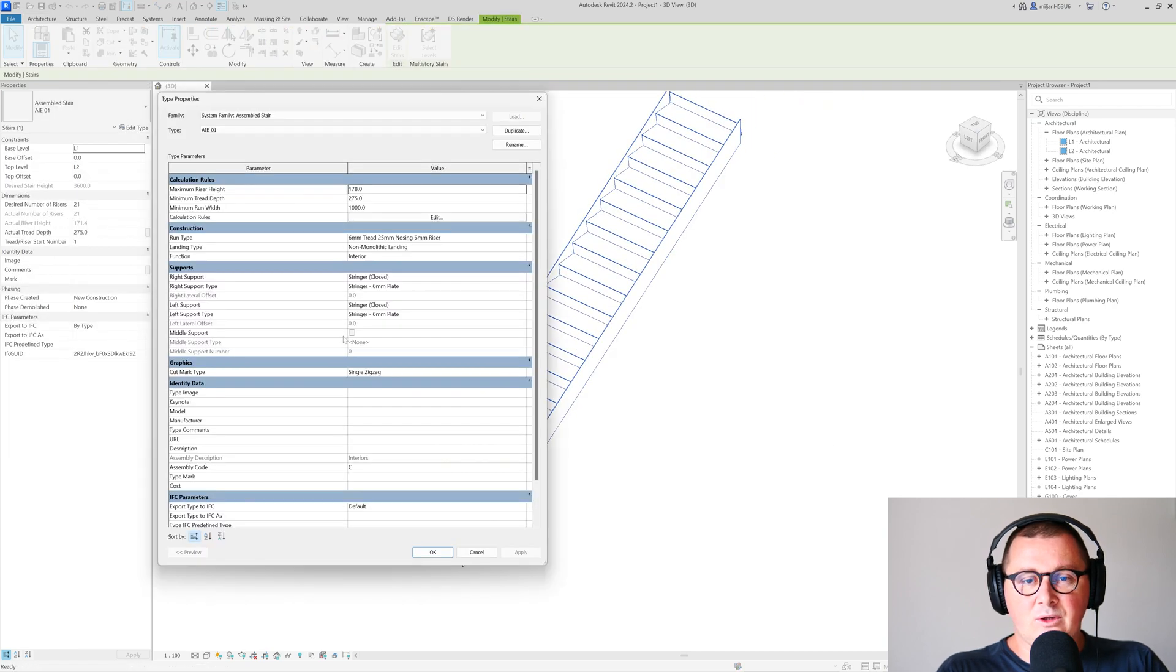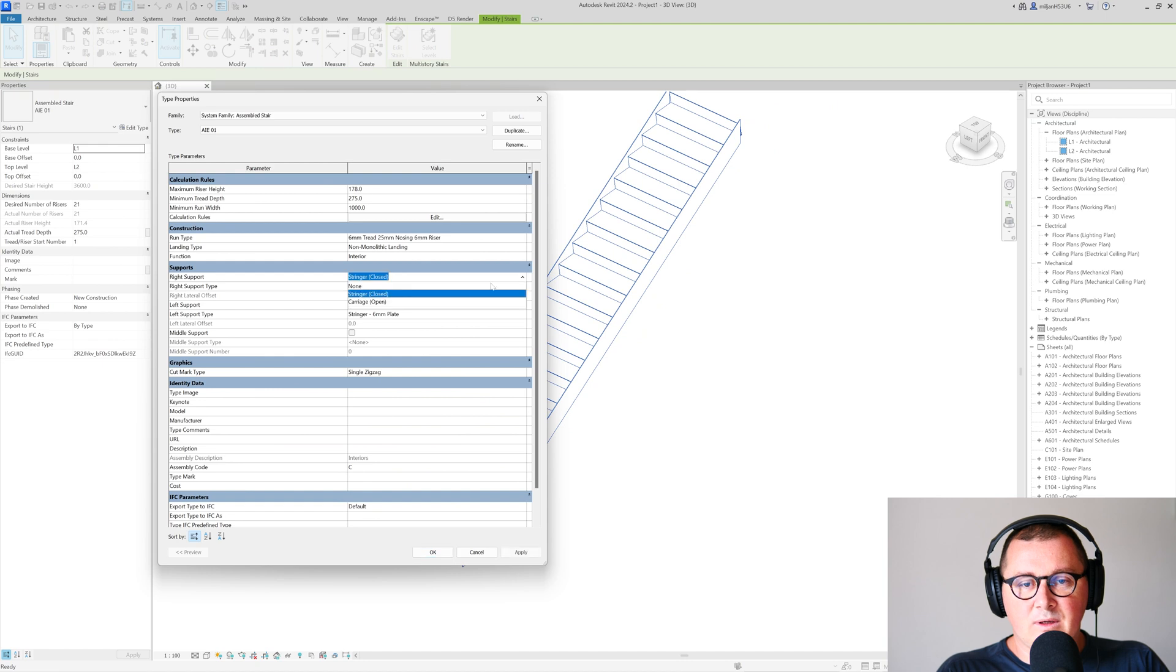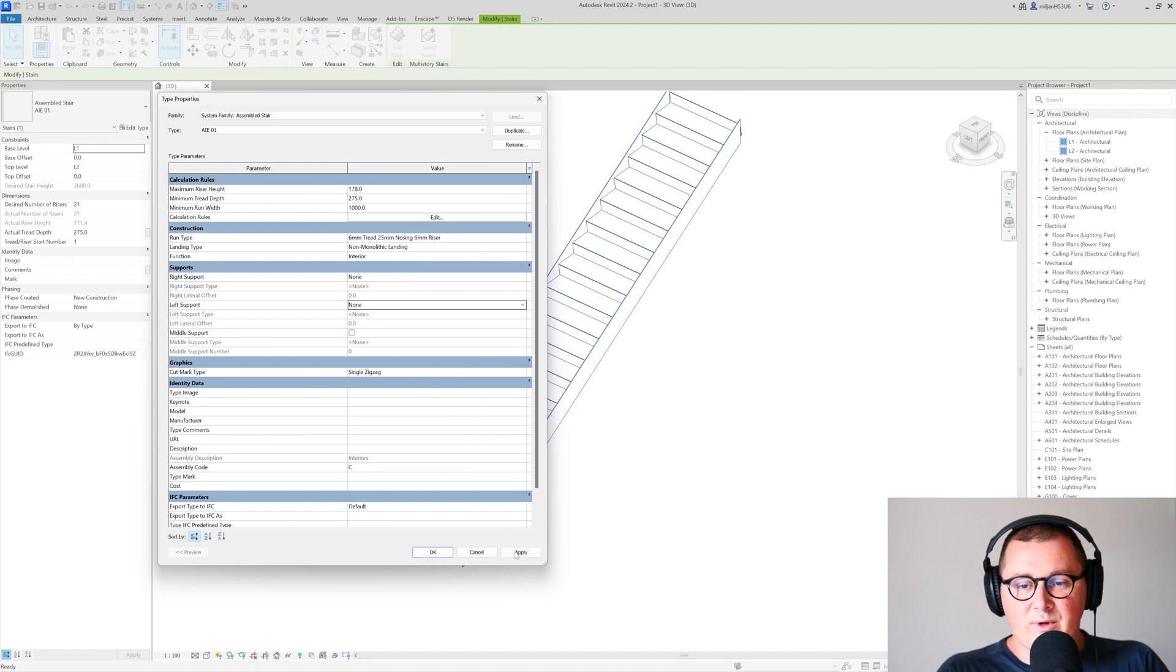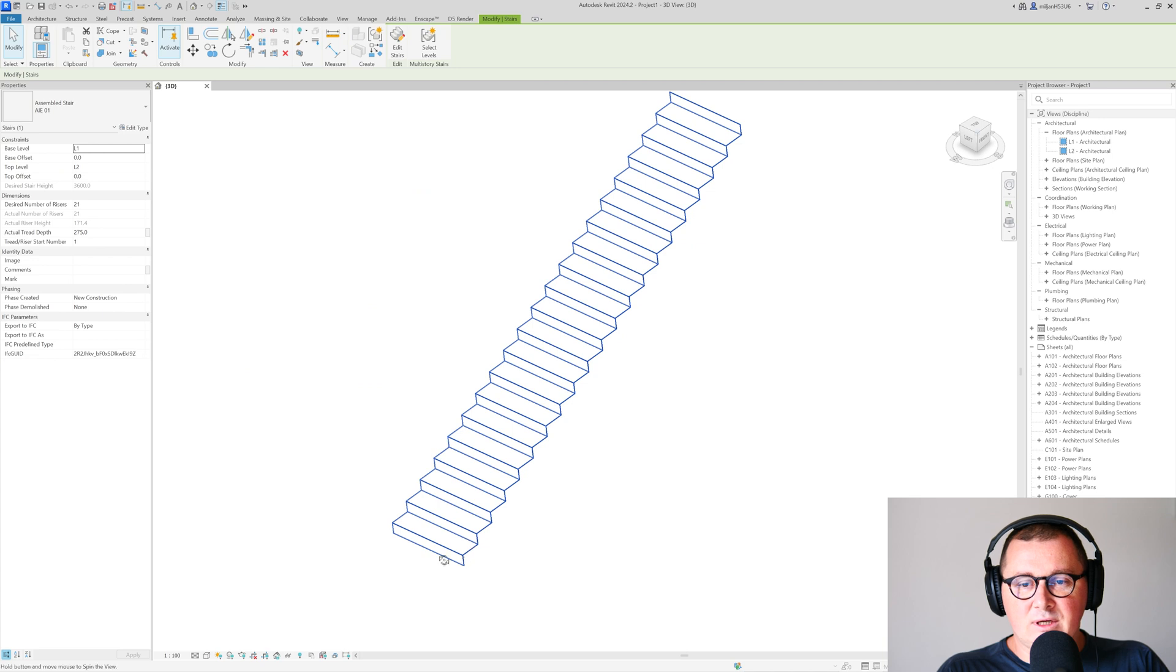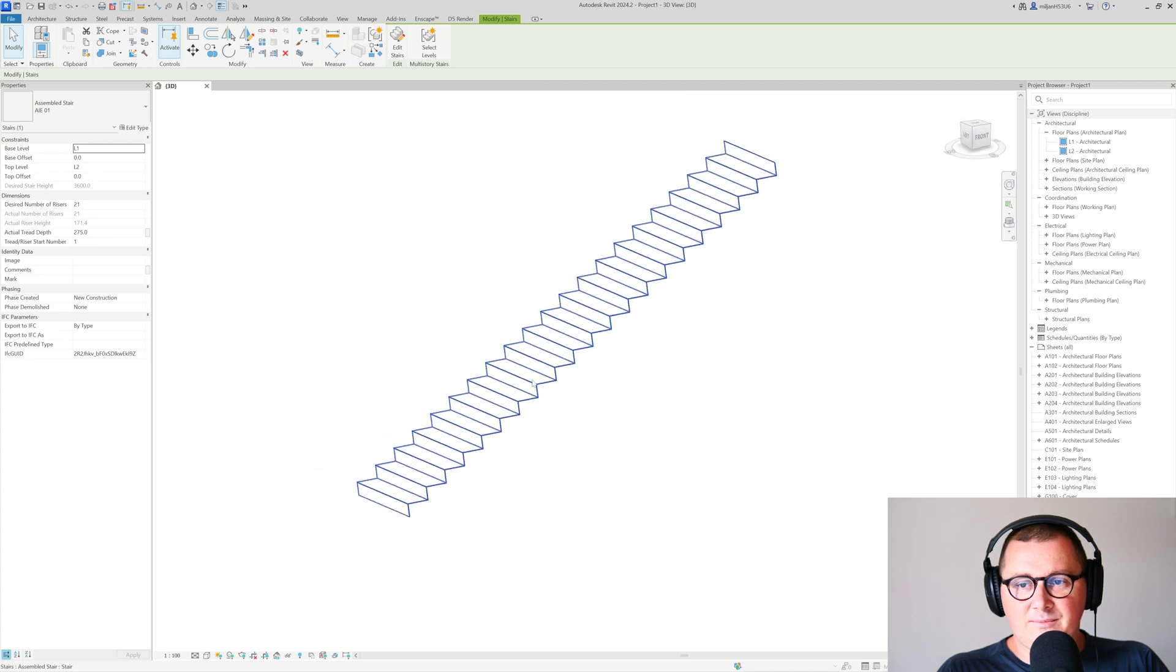What I'm going to do is disable supports. So we have no supports, and you can see how this looks.